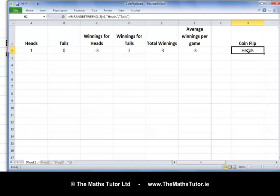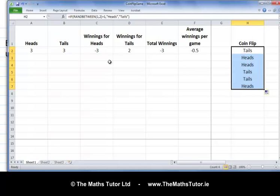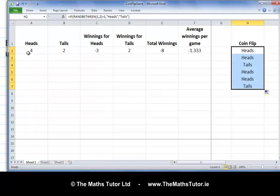Let's play the game. Excel flipped the coin — heads came up — giving us total winnings of minus three euros. We can get Excel to play the game a few different times by dragging down. Here we've played six times: three tails and three heads, total winnings of minus three euros. Playing again six times, we got four heads and two tails, ending with total winnings of minus eight euros — we lost eight euros.